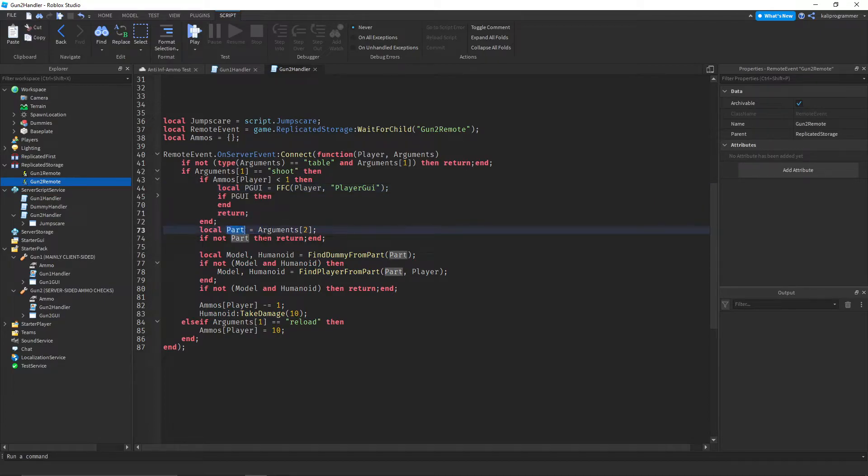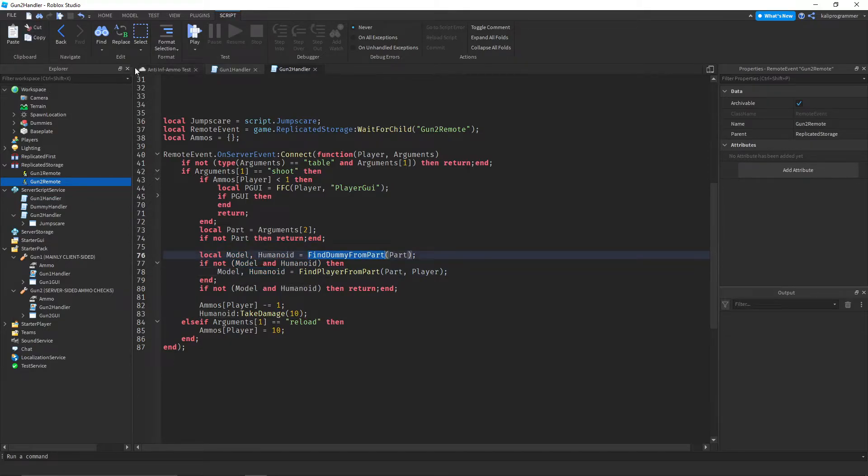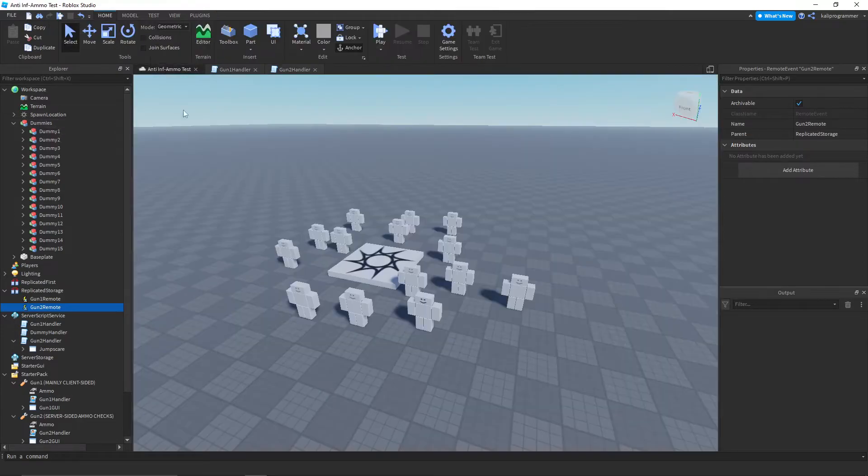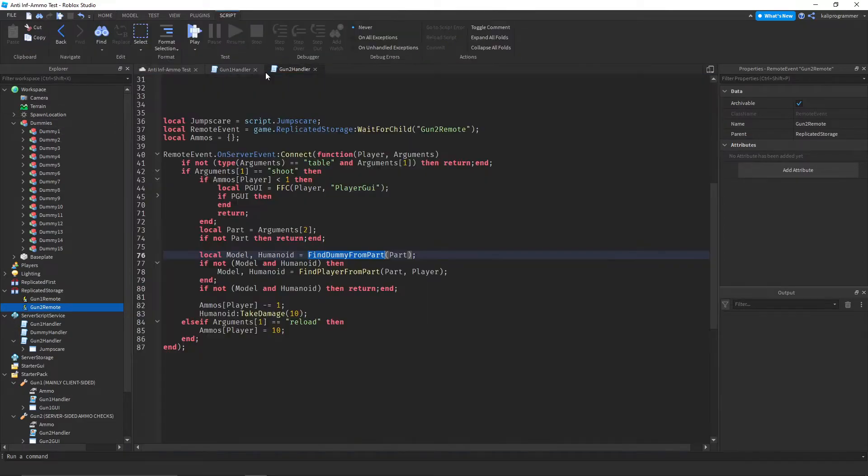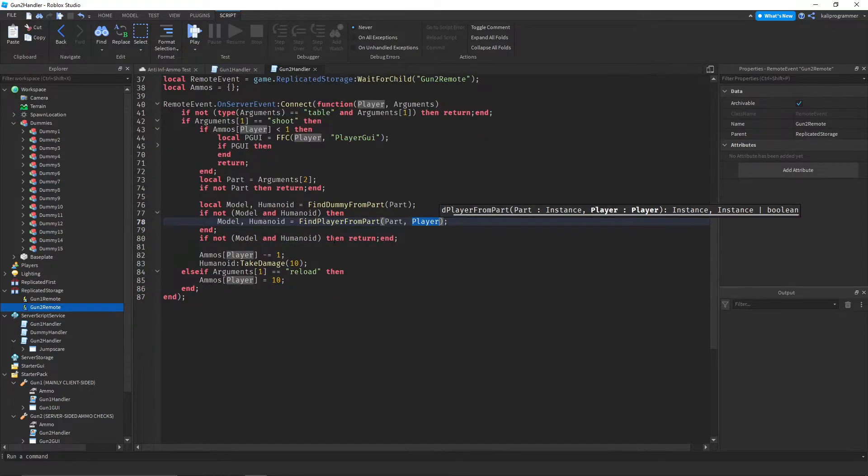It checks for a part, returns if there is no part. It finds the humanoid for that, so it will find the dummy in workspace.dummies, which are all these guys. Or it finds the player, and then puts the player so that you don't shoot yourself.